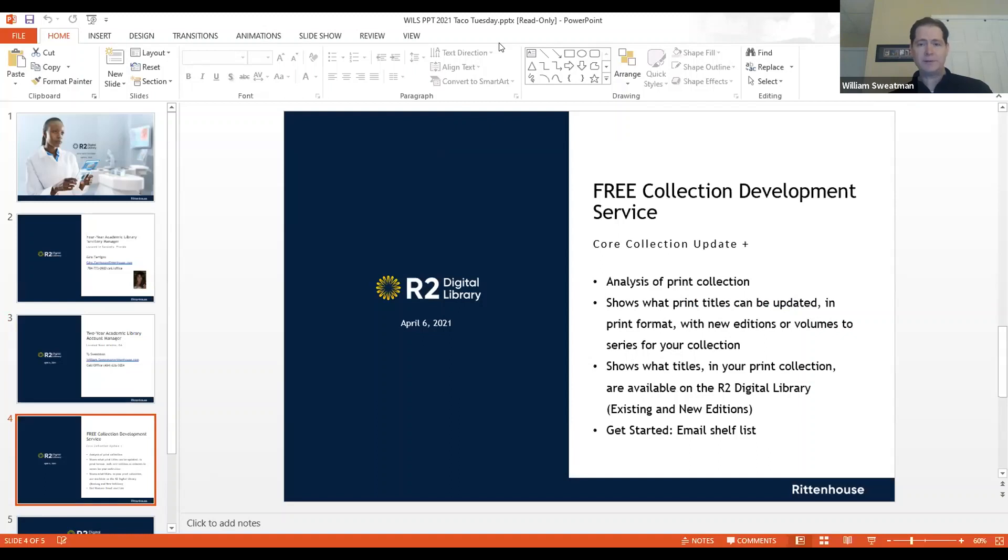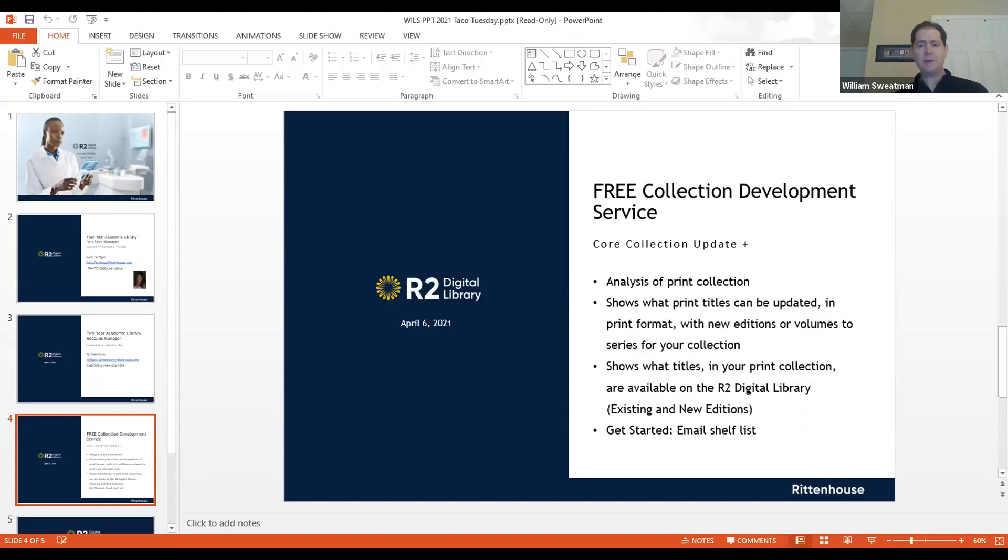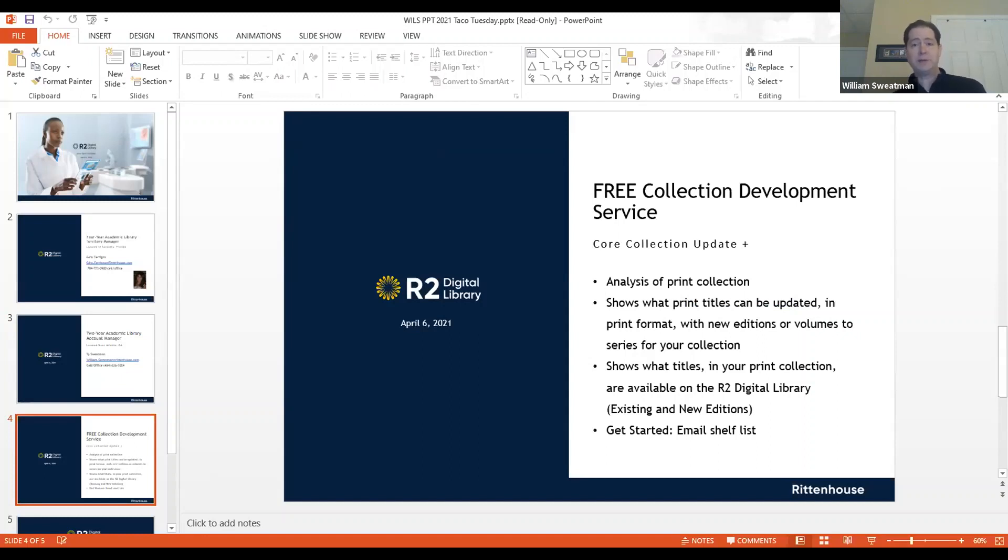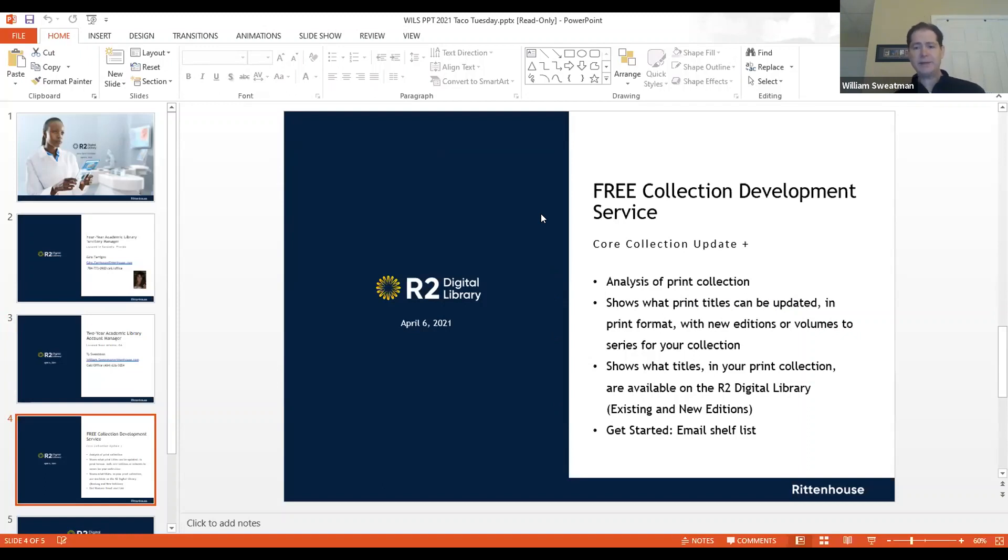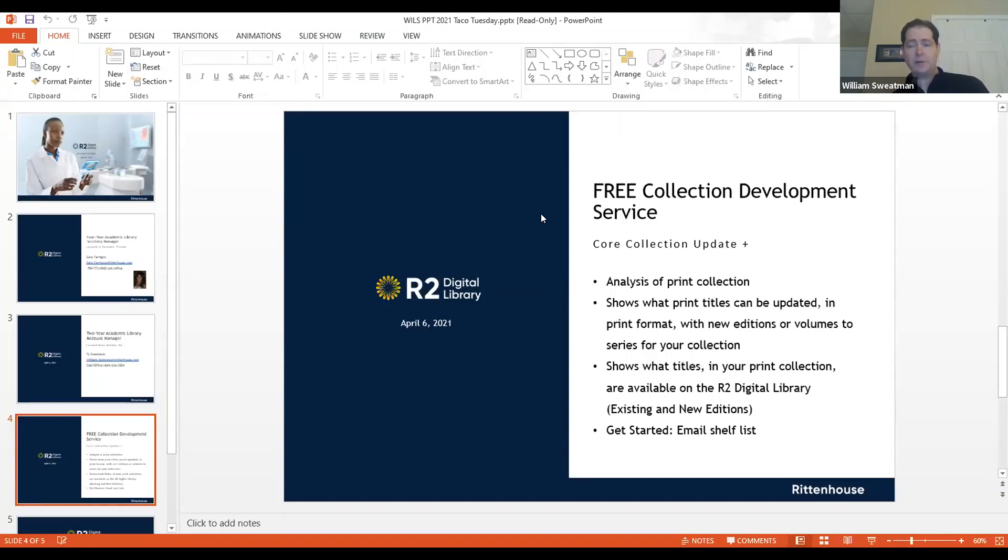The service is free. It's a core collection update plus service. And it's really simple. You would just email us your shelf list, and we would analyze that and show you any new additions or volumes to series that could update your current collection. So just email Gina or I to get the ball rolling. We'll be happy to do that for you. We'll generate a report back to you. If you decide to purchase any of those resources with Rittenhouse, you would do that on Rittenhouse.com. Also in the service, I forgot to mention, we'll also show you what's available in your print collection, what is available on R2. So you'll also get that analysis in this free service. So mentioning R2, I'll turn it over to Rob Lennox, who's going to do a demonstration of R2.